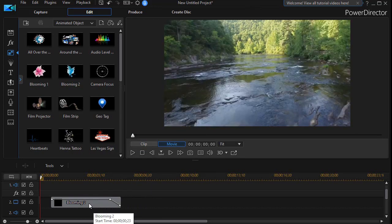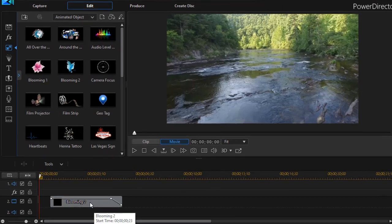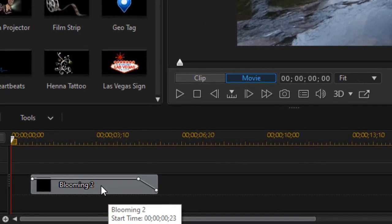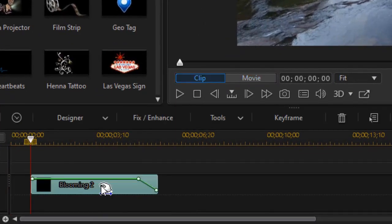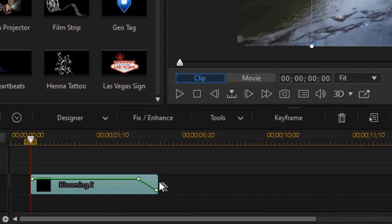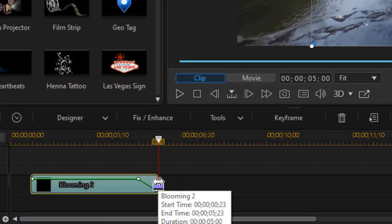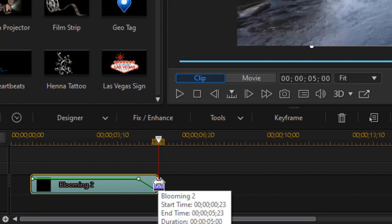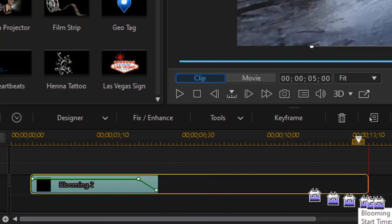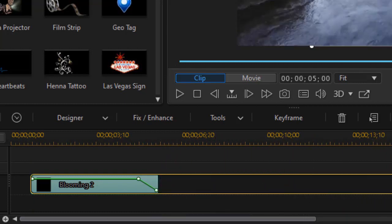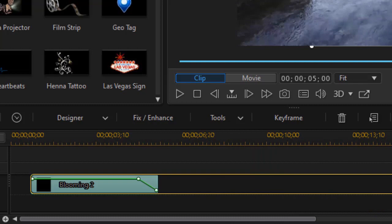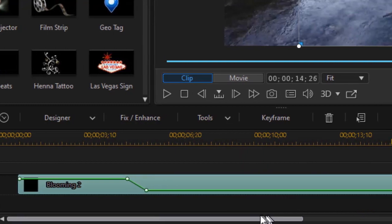But what if we want this to be on the screen longer than the default five seconds? I'm going to highlight the clip and arbitrarily drag it by clicking on the left mouse button and making it much longer. We'll make it at least double the normal length.